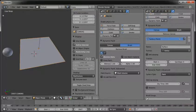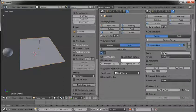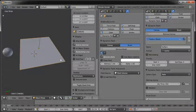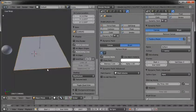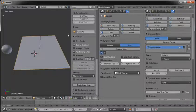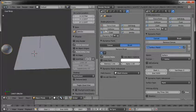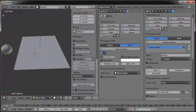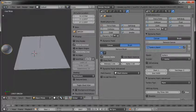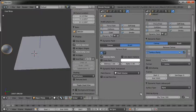I only have about six minutes left, so I'm going to do this as quick and as clear as I can. With this plane set as a dynamic paint canvas and the sphere set as a dynamic paint brush, the only thing to do is set the time, whatever it was, and just play it.